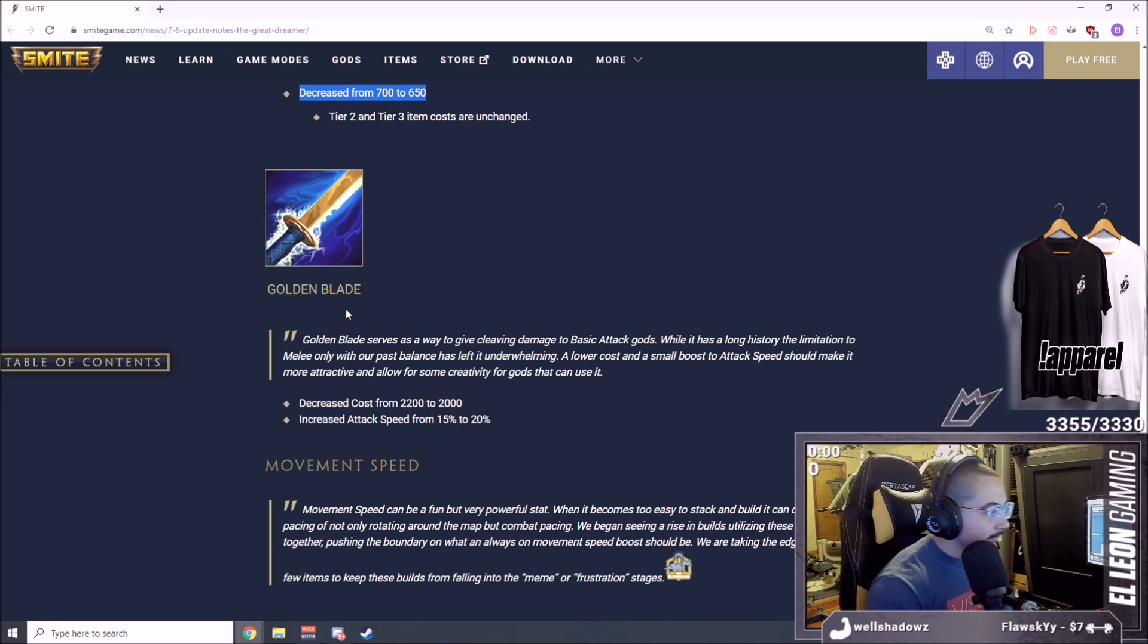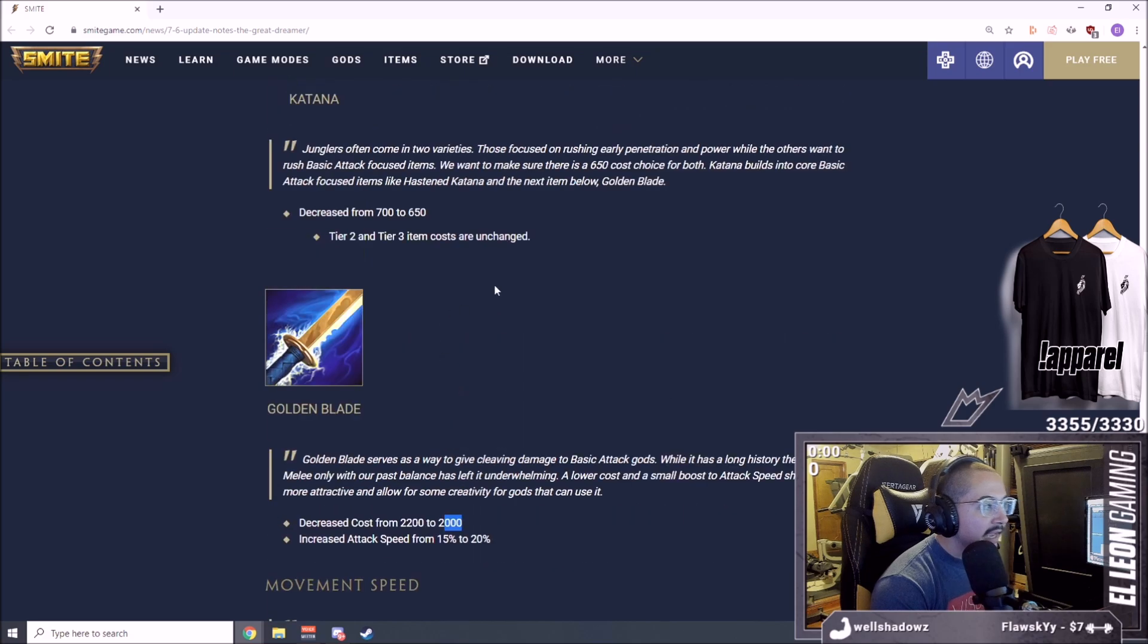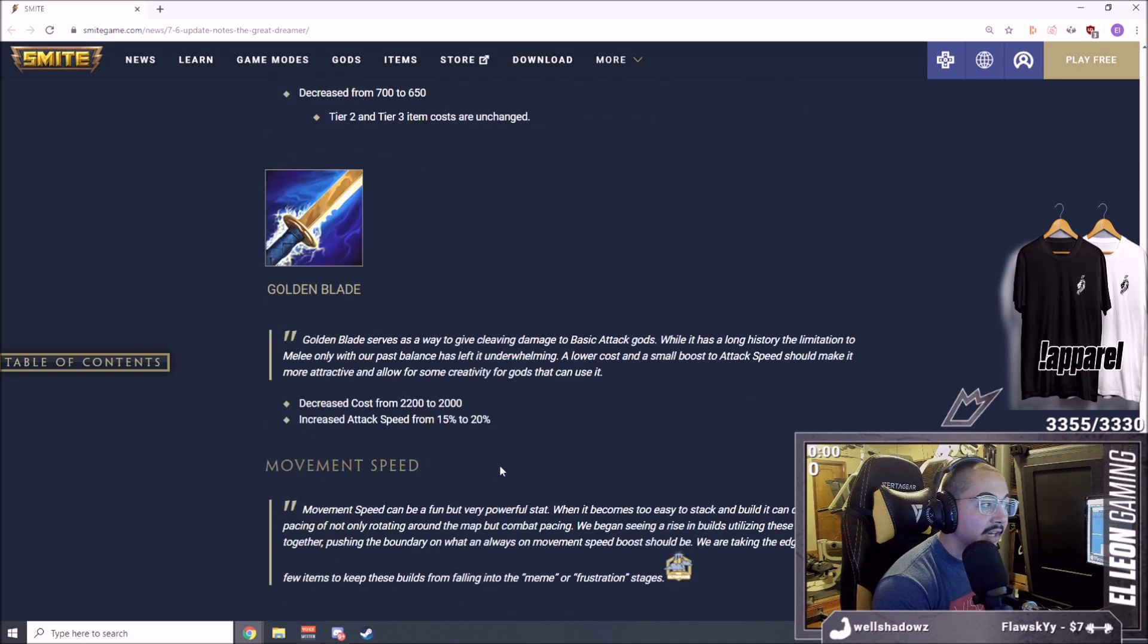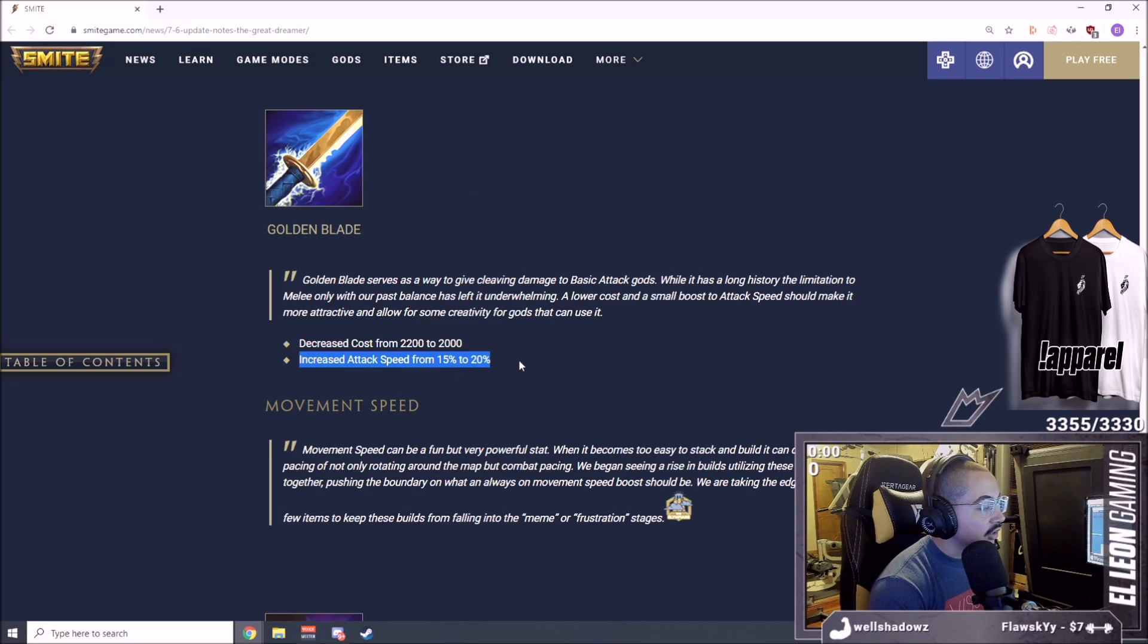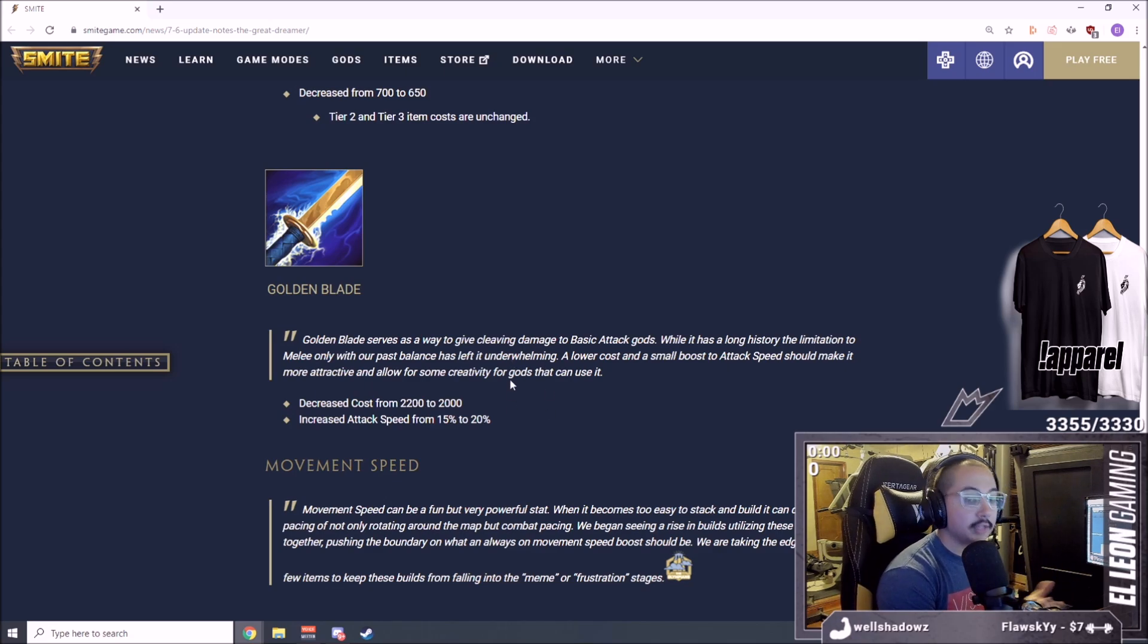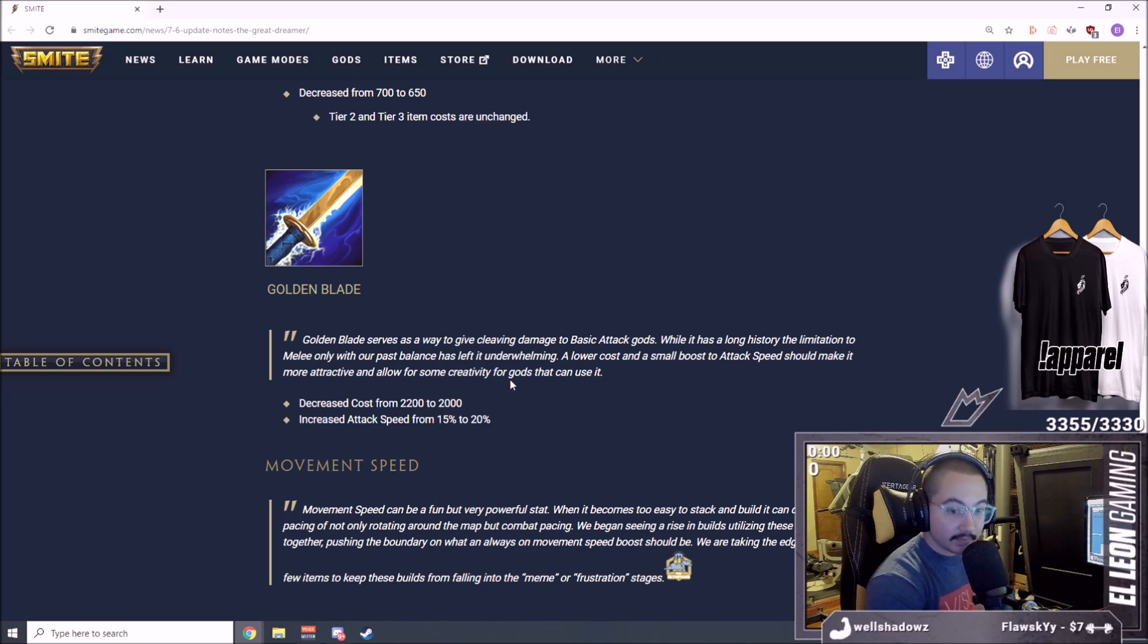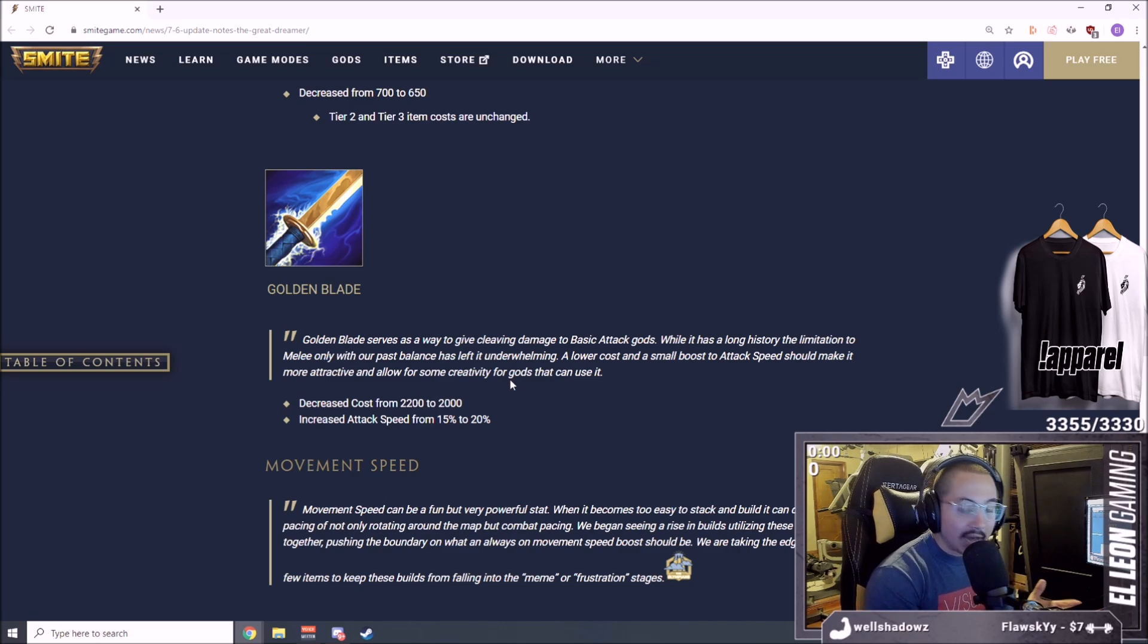Golden Blade buff from what I've heard. I actually put a tweet out on this. Decrease cost from 2200 to 2000, very very cheap item here guys. And with them buffing this where you can grab a health pot with the beginning of Katana built, it is huge. You can see a huge meta shift in the jungle because of this. Increased attack speed from 15% to 20%, that is huge chat.